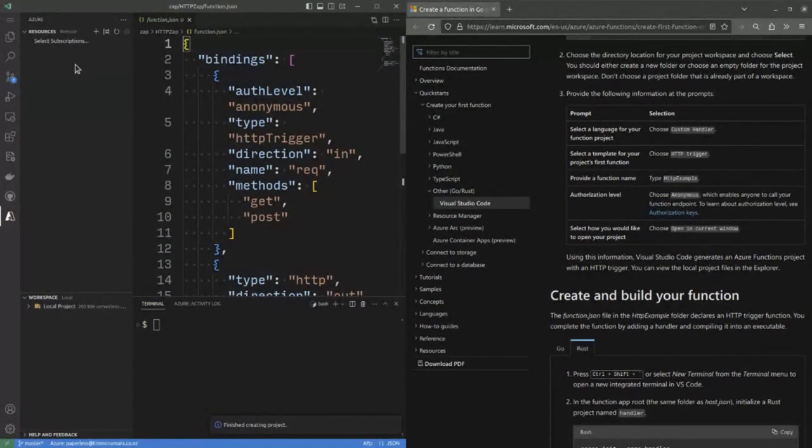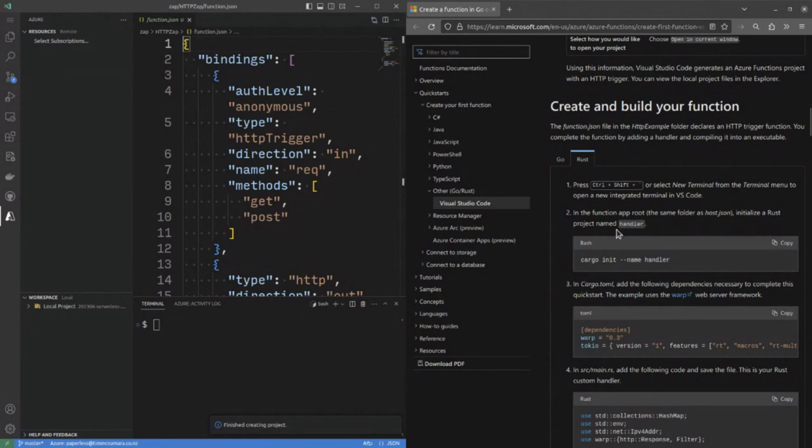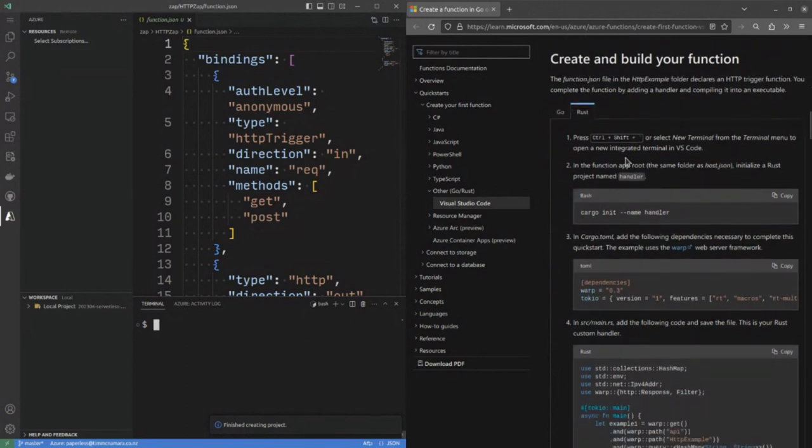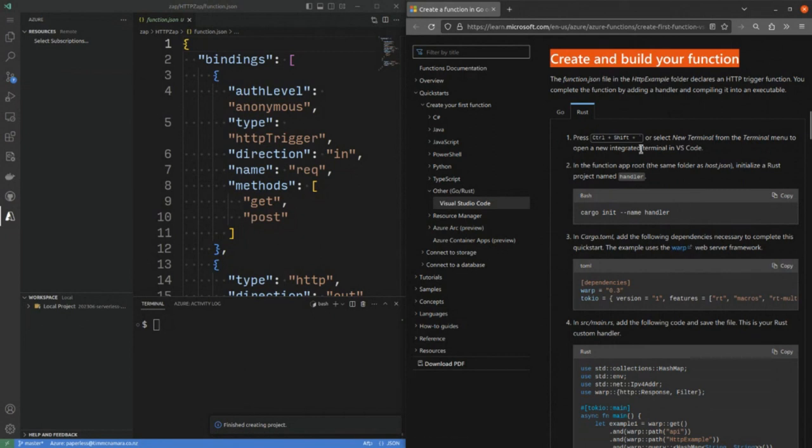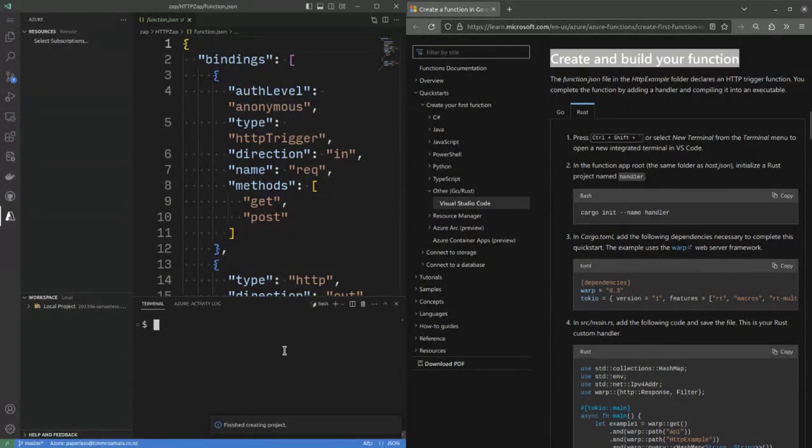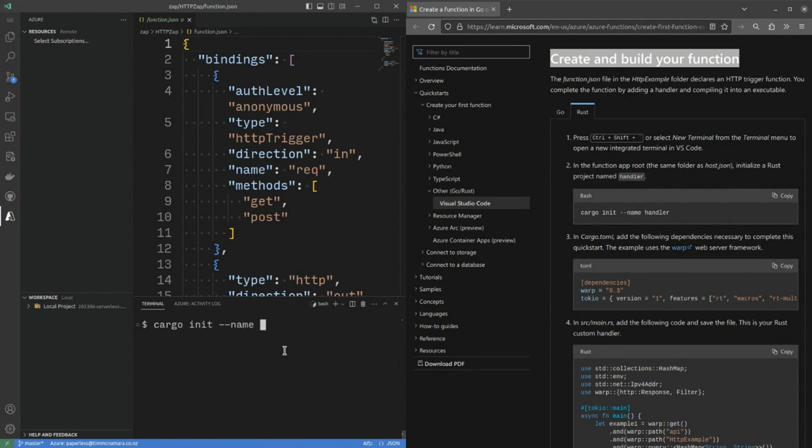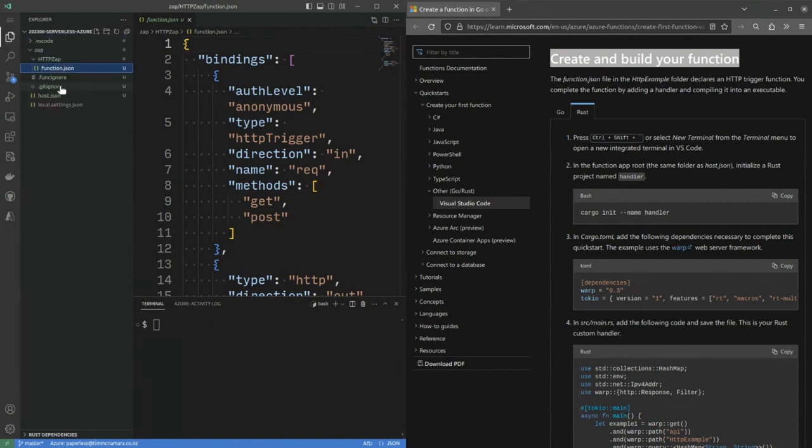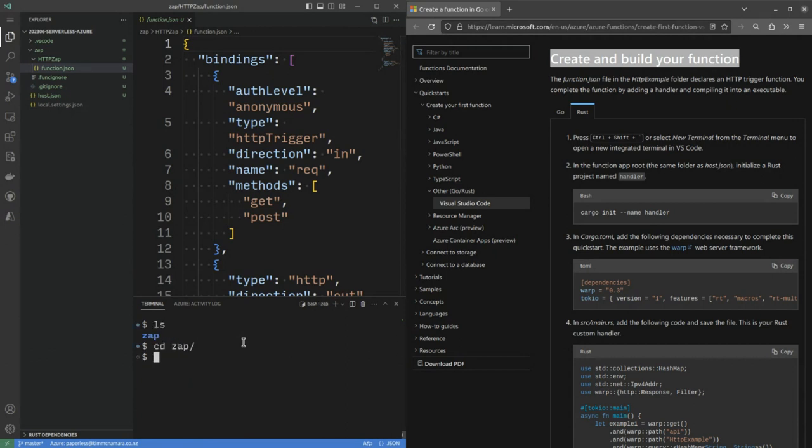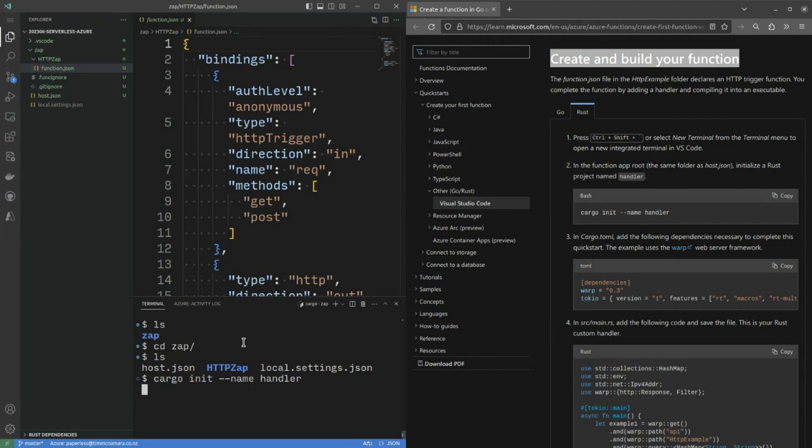We then get a bunch of template created for us. And so the next question or the next step is to create and build it. We go into a terminal and then I run cargo init name. Open in the function app root, the same folder of host.json. So I'll just see where I am now. If I go into zap, I've got host.json there. I say cargo init name handler, which is my Rust code.